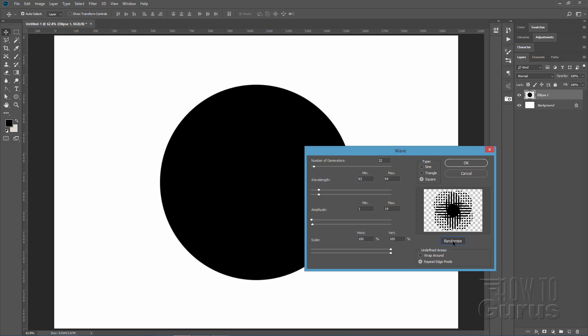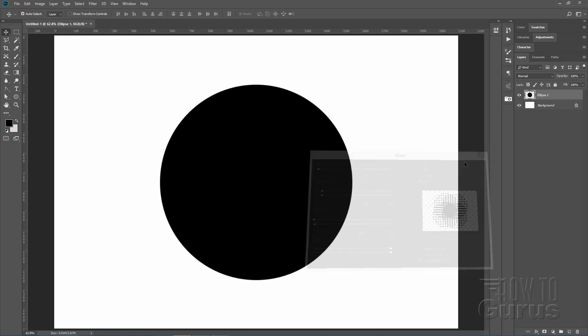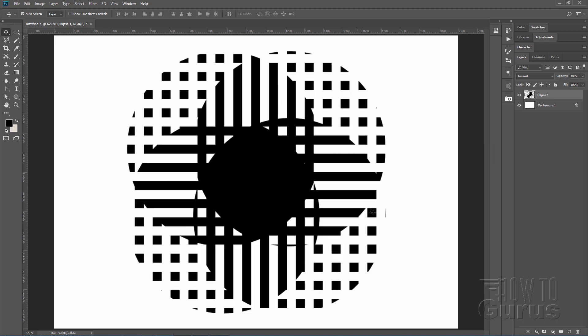At this point you can randomize. Just click around — what you want is something with a reasonably good-sized piece in the middle and just some straight lines. Click randomize a few times until you get a nice size, then click OK and it applies that effect.